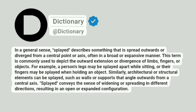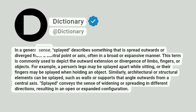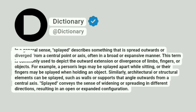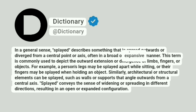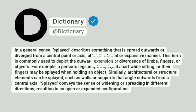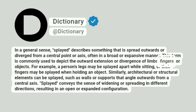Dictionary. In a general sense, splayed describes something that is spread outwards or diverged from a central point or axis, often in a broad or expansive manner. This term is commonly used to depict the outward extension or divergence of limbs, fingers, or objects.